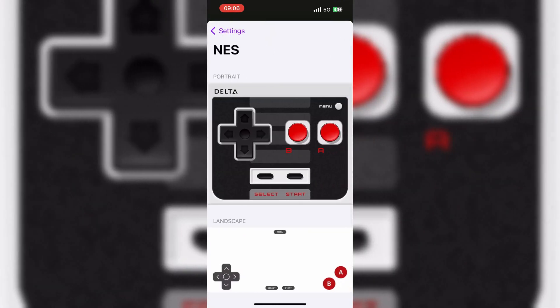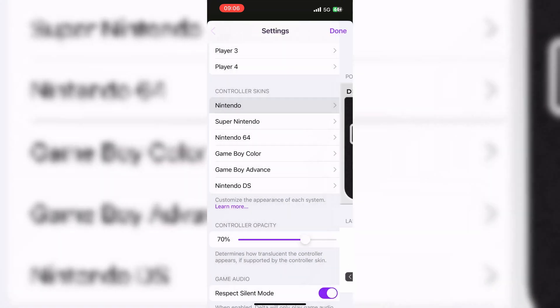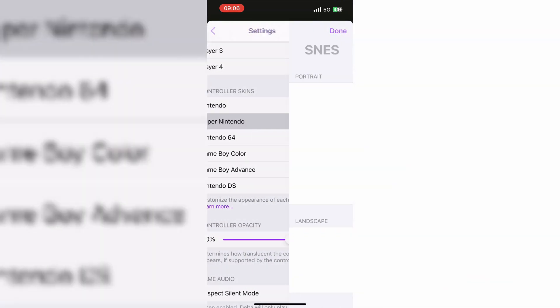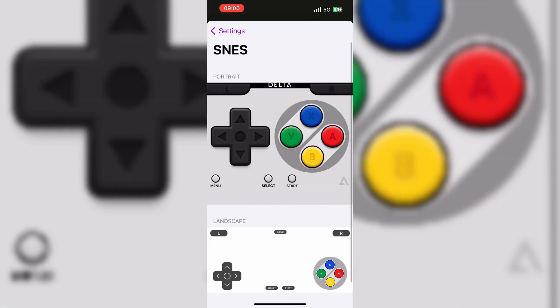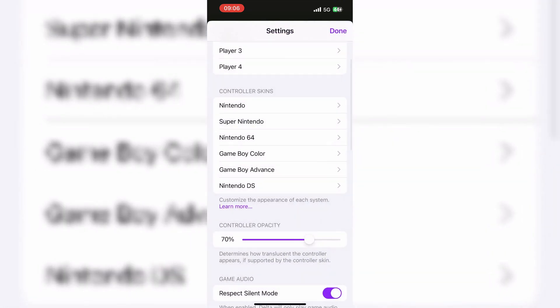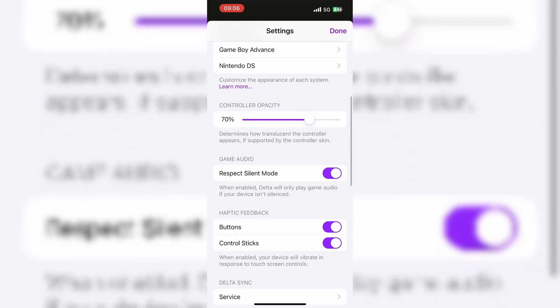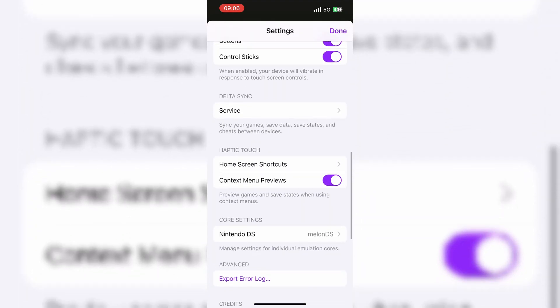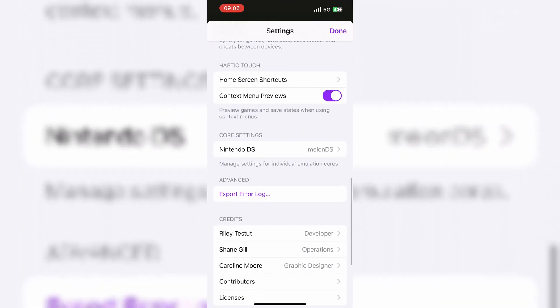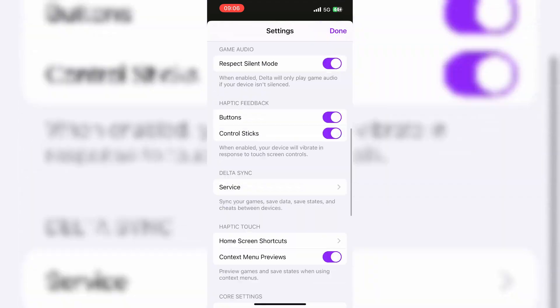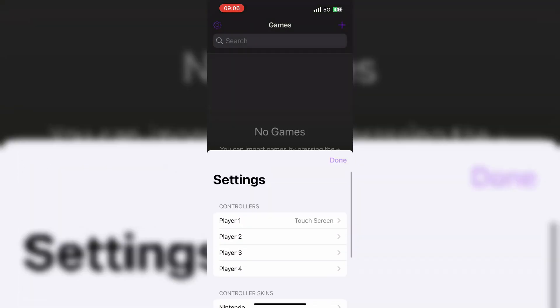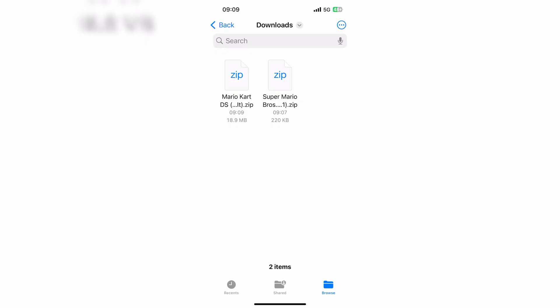Delta is an all-in-one emulator for iOS. Delta builds upon the strengths of its predecessor, GBA for iOS, while expanding to include support for more game systems such as NES, SNES, N64, and DS.